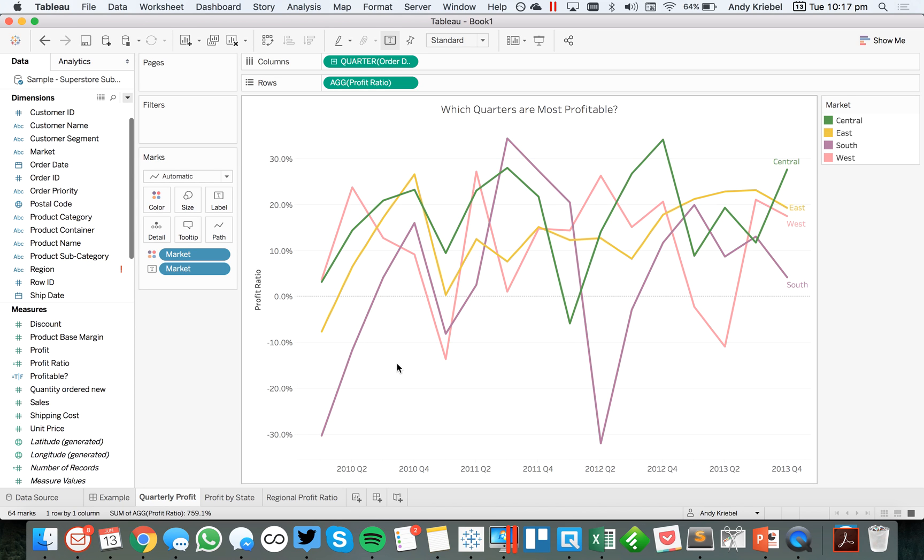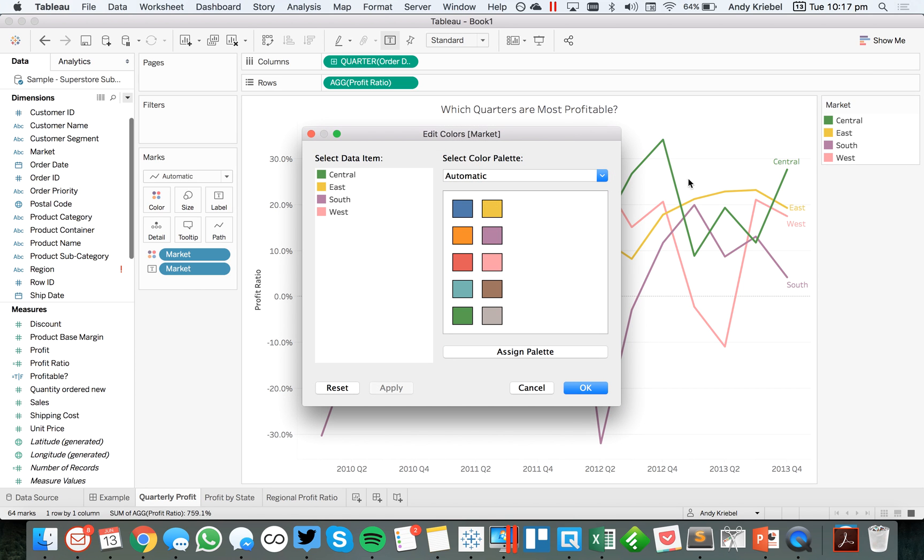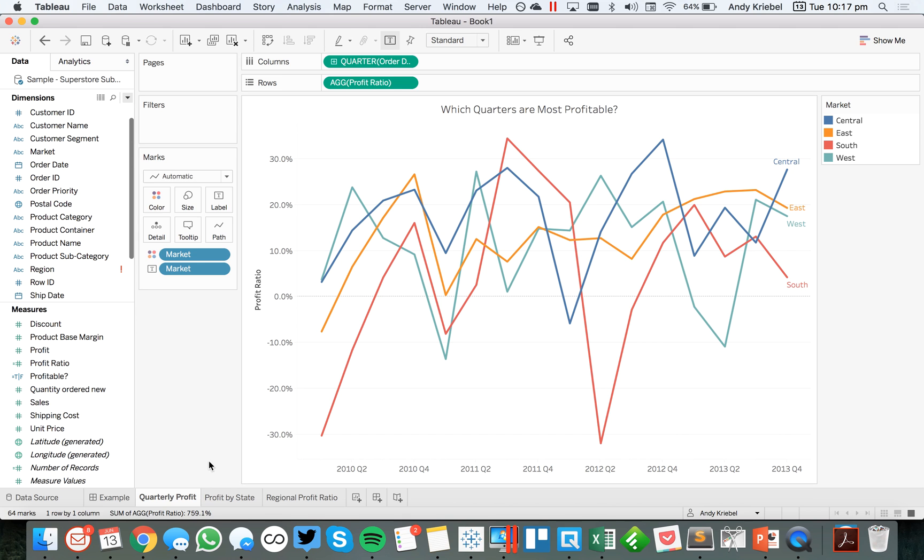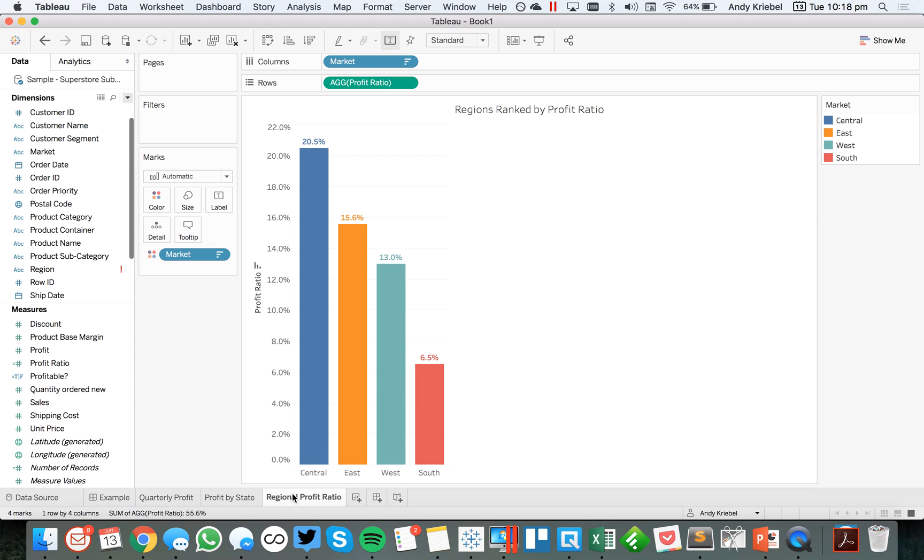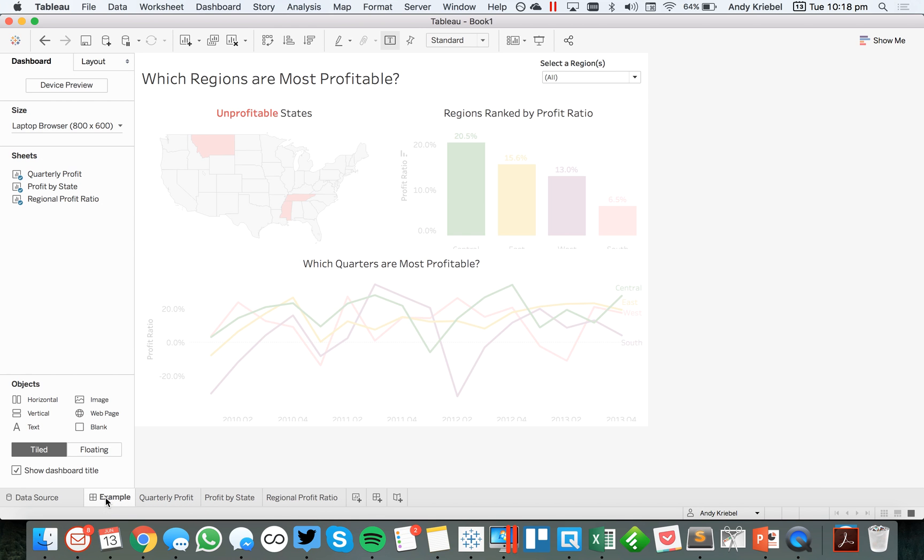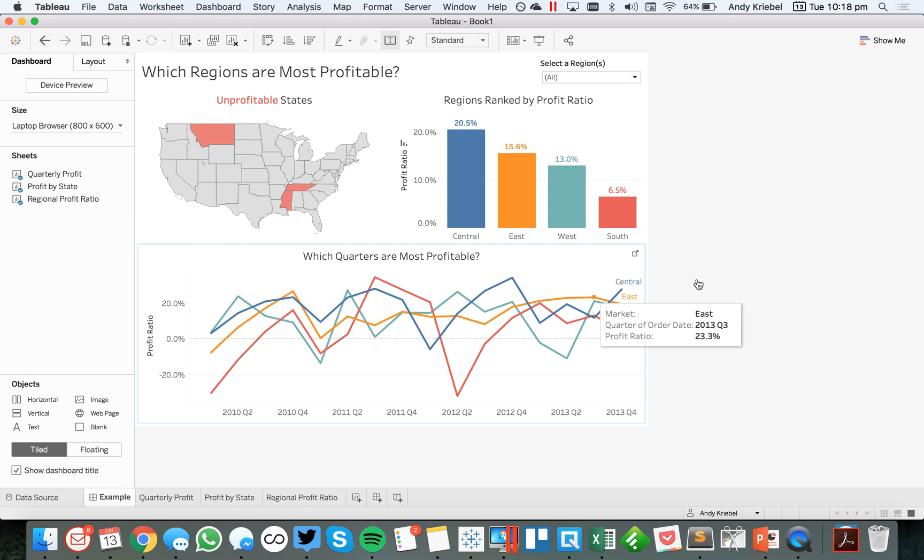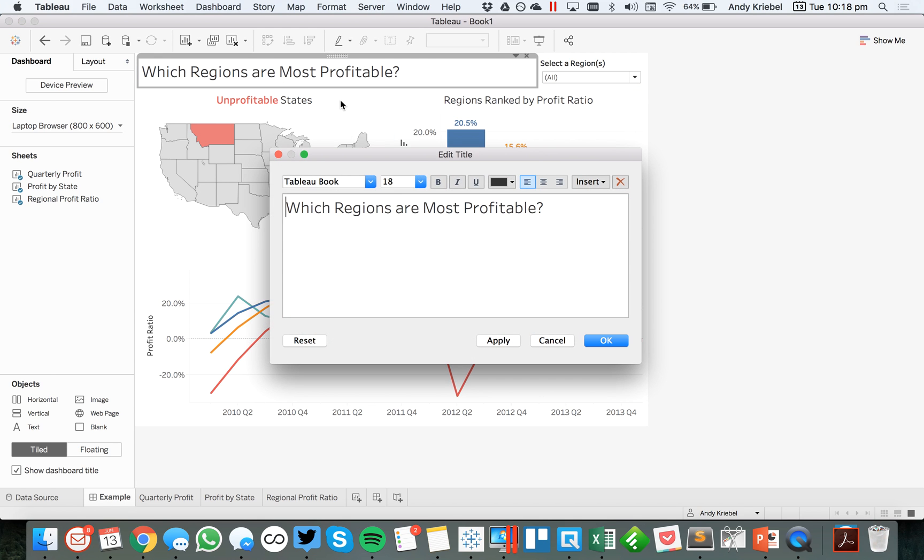And now Tableau has changed my color palette. So that's OK. I'm just going to go back here and reassign the palette. And notice how now all of my sheets are working. And instead of it being region, I want this to be market.